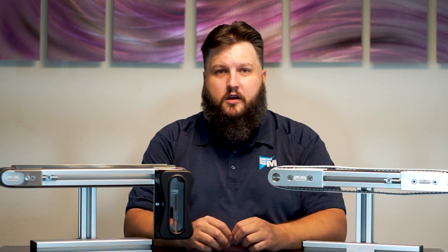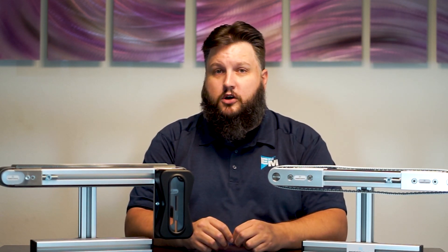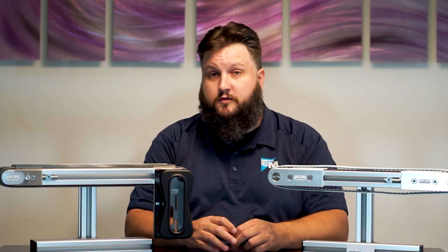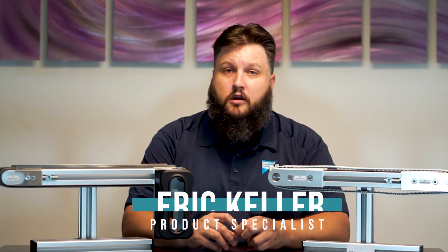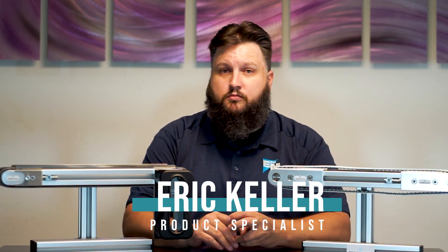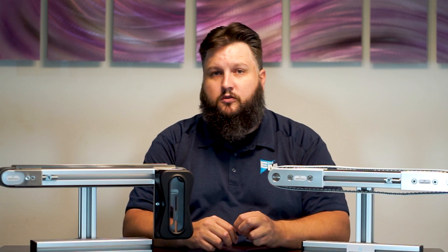Do you need a custom conveyor? Do you need it quick? If so, Robot Units might be the solution for you. My name is Eric Keller. I'm E&M's Robot Units product specialist based here at Pacific Northwest.